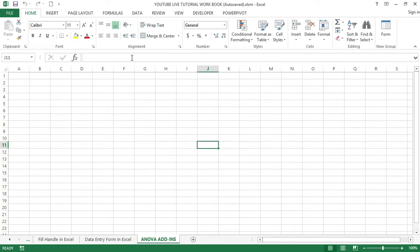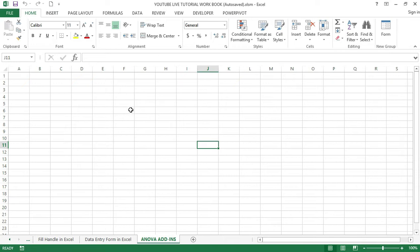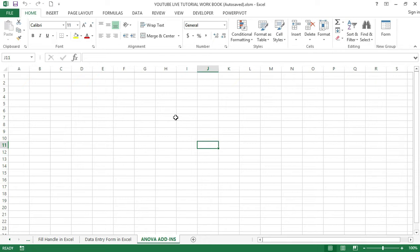To perform an ANOVA test in Excel, go to the Data menu tab, then Data Analysis, and under the Analysis section, select ANOVA Single Factor from the listed ANOVA tests. Select the input and output range as required. Once we get the output, we can conclude whether to accept or reject the data based on the comparison of F and the F critical values. If F is less than the F critical value, then we can accept the null hypothesis.